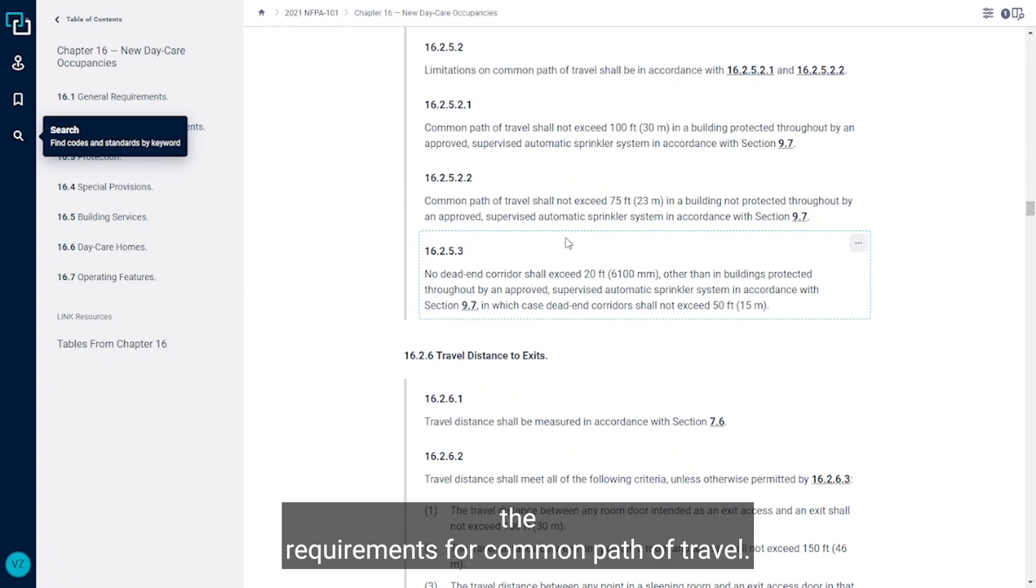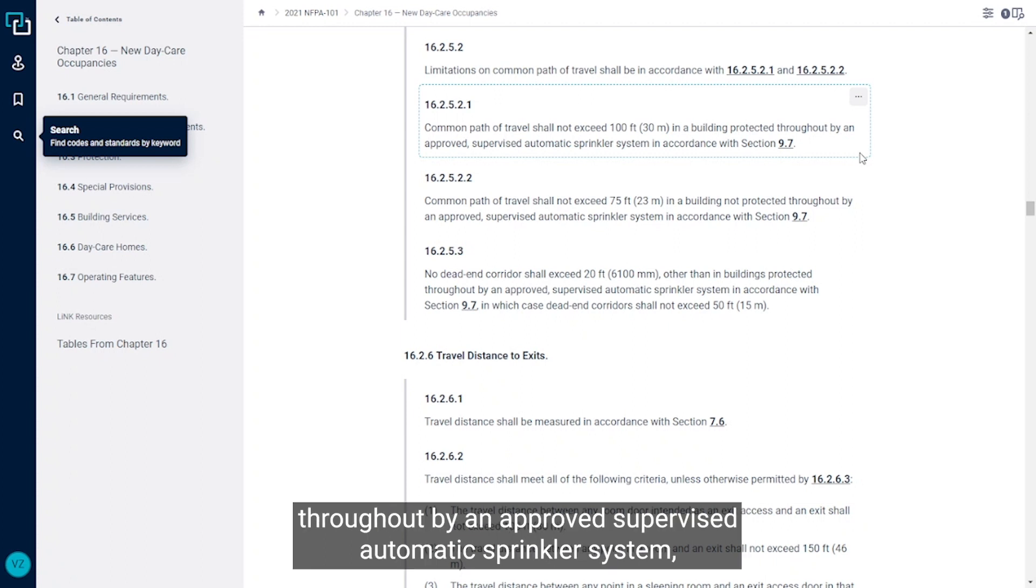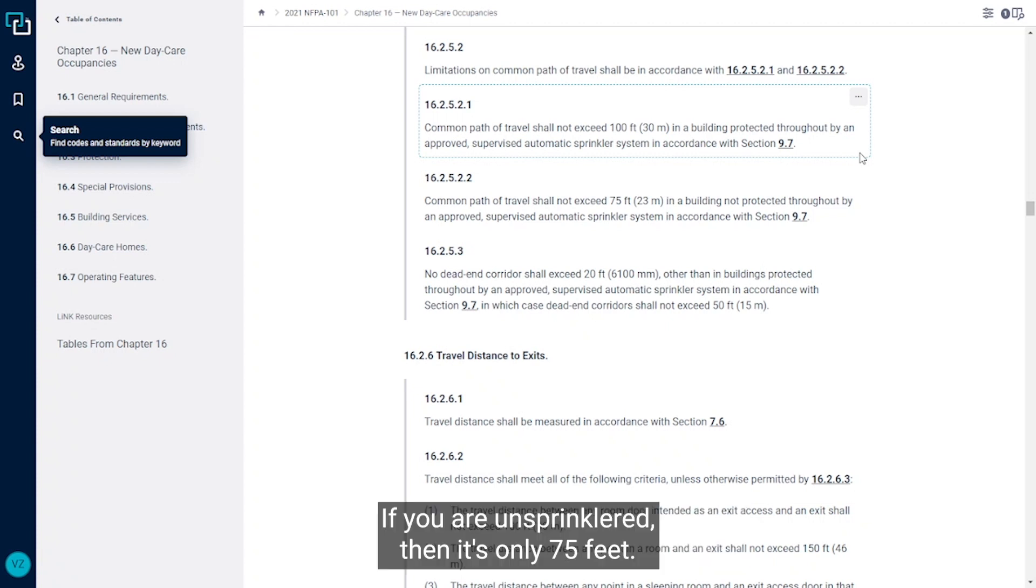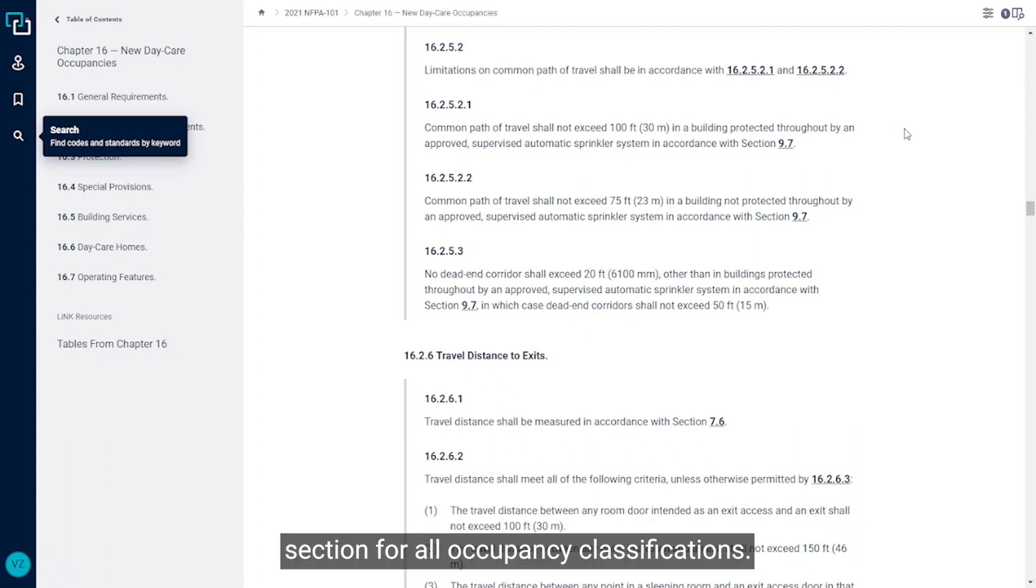So if you have a fully sprinklered building, so it's protected throughout by an approved supervised automatic sprinkler system, then you can have a hundred feet of common path of travel. If you are unsprinklered, then it's only 75 feet. So you'll see the common path of travel limitations in the 0.2.5 section for all occupancy classifications.